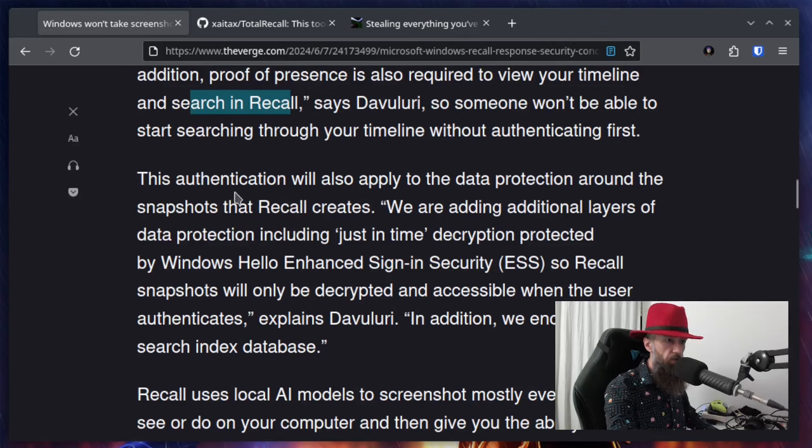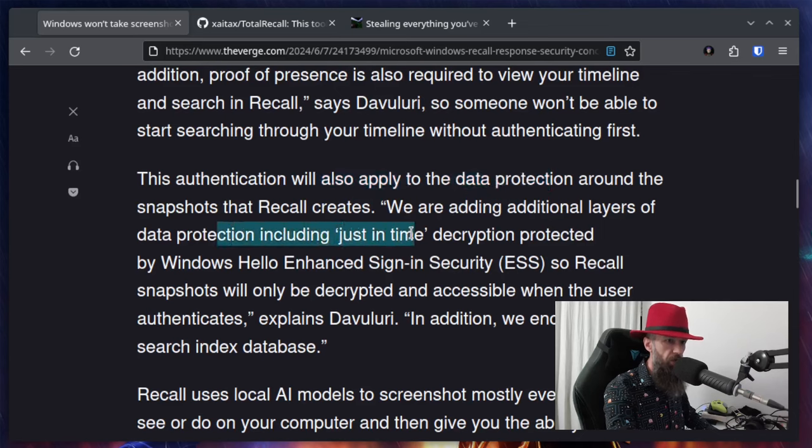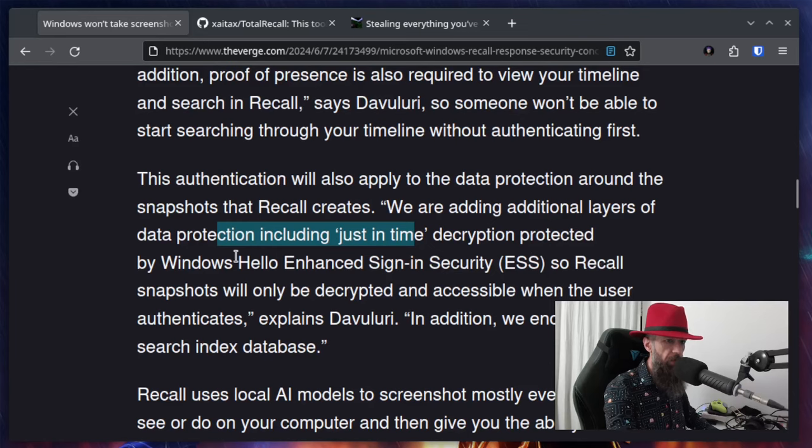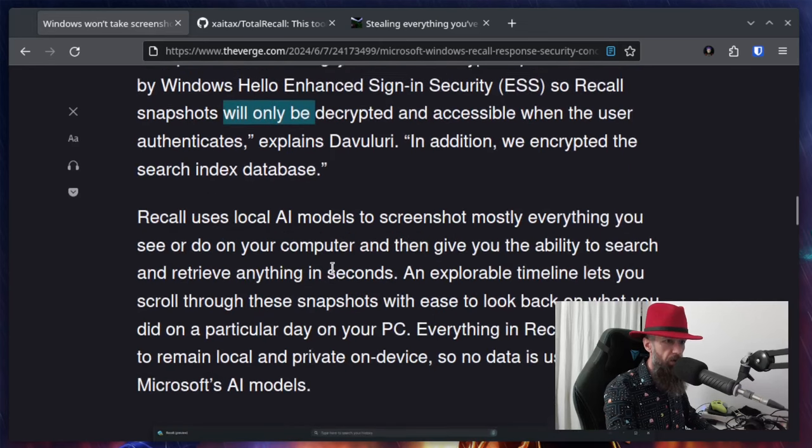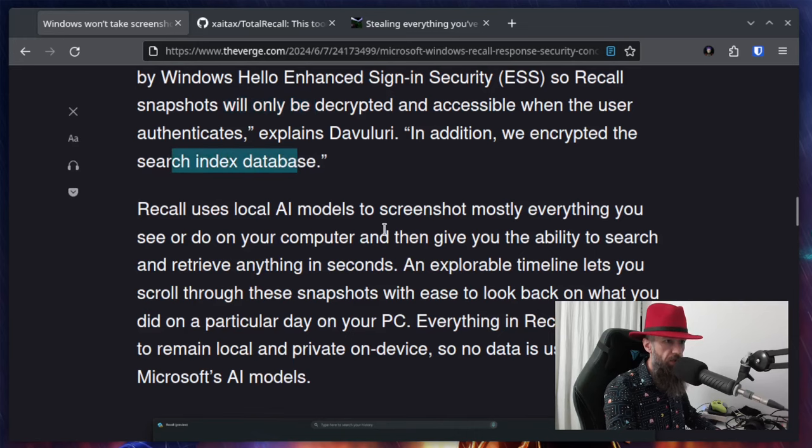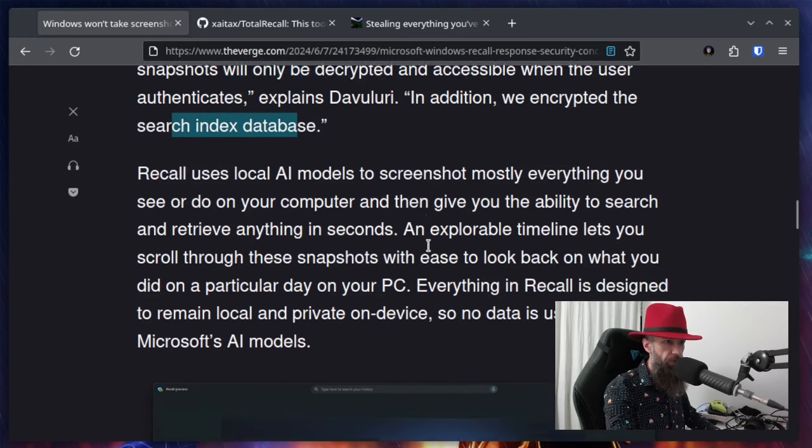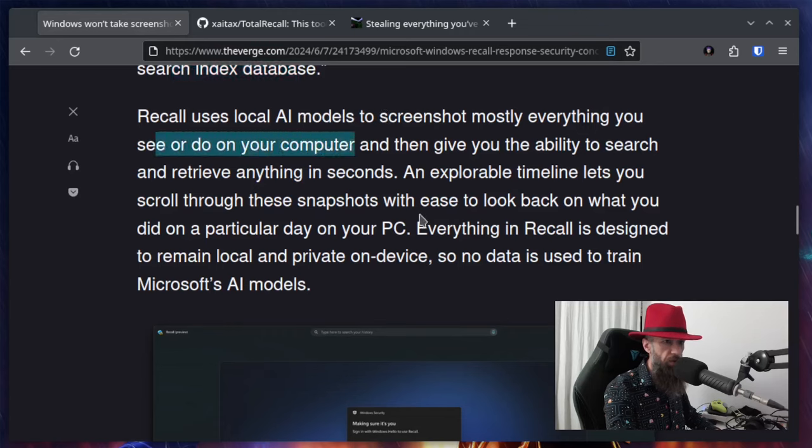The authentication will also apply to the data protection around the snapshot that Recall creates. We are adding additional layers of data protection, including just-in-time decryption protected by Windows Hello enhanced sign-in security. So Recall snapshots will only be decrypted and accessible when the user authenticates. In addition, we encrypted the search index database. Recall uses AI model to screenshot mostly everything you see or do on your computer.